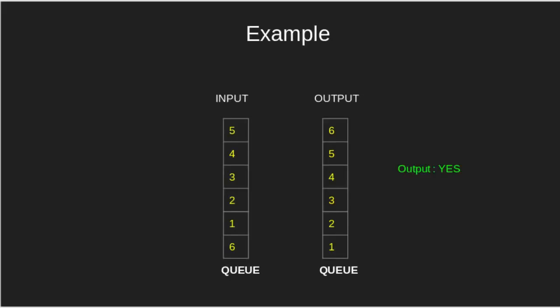For example, if the input queue has elements in the order 6, 1, 2, 3, 4, 5,